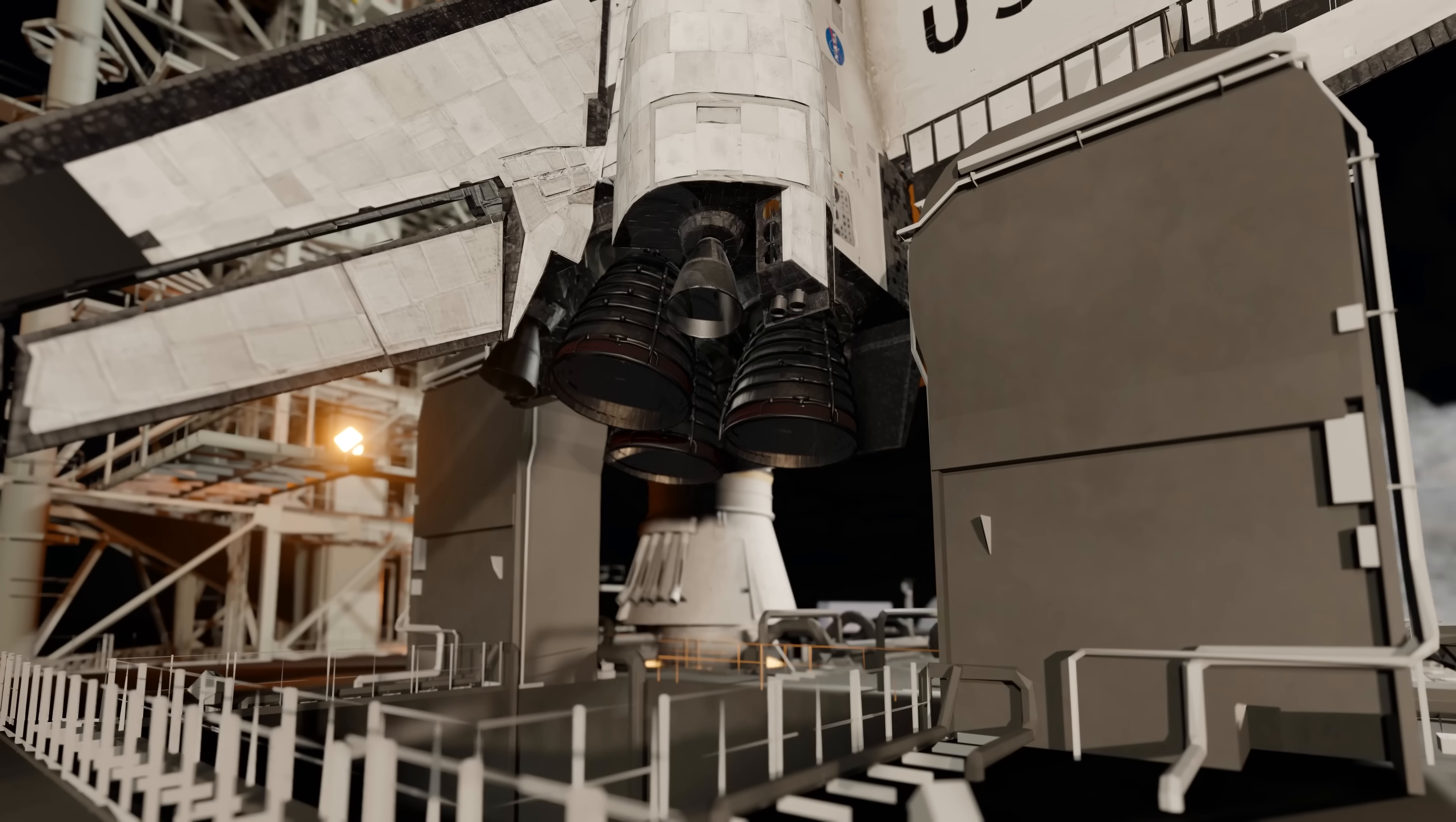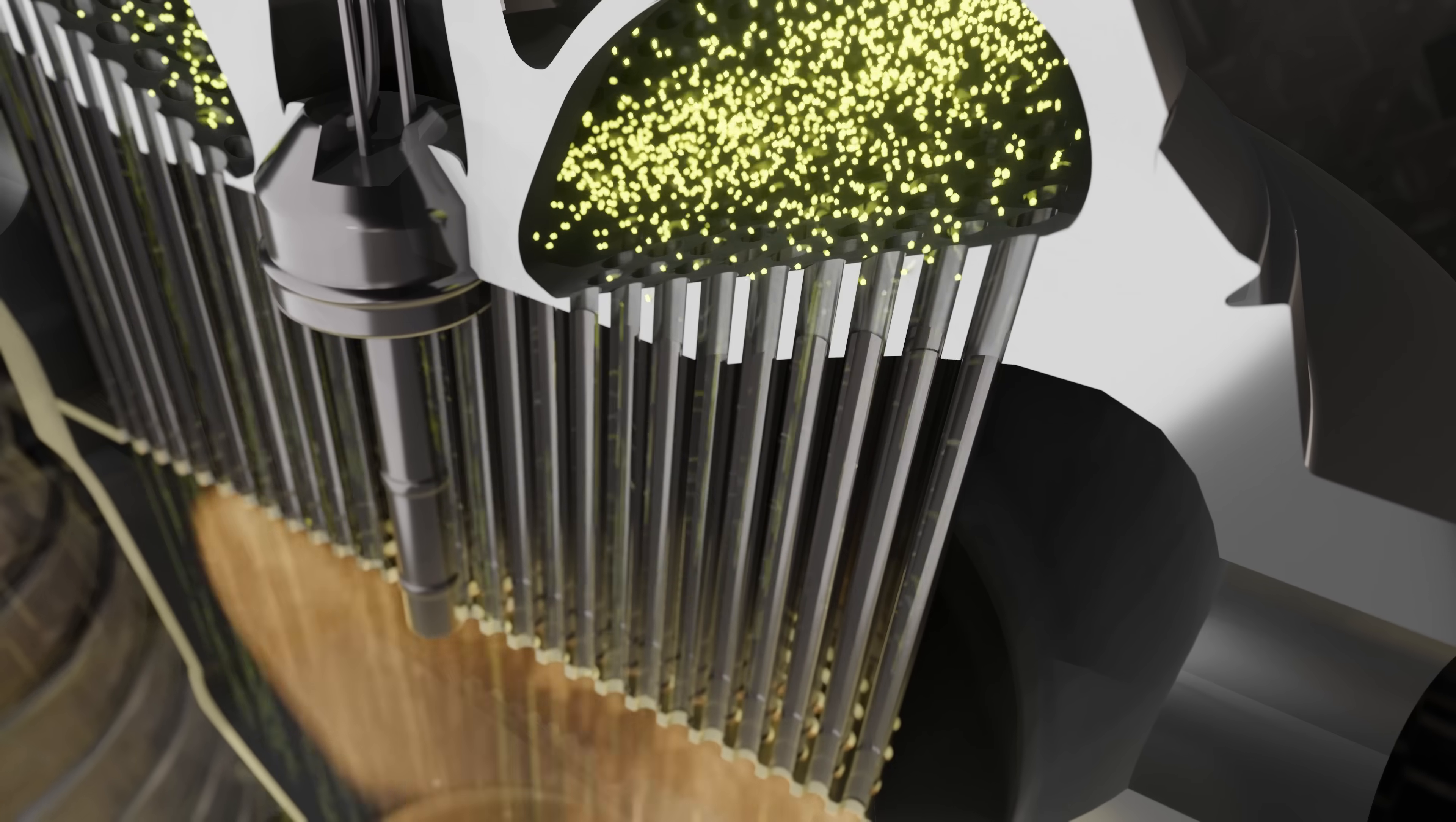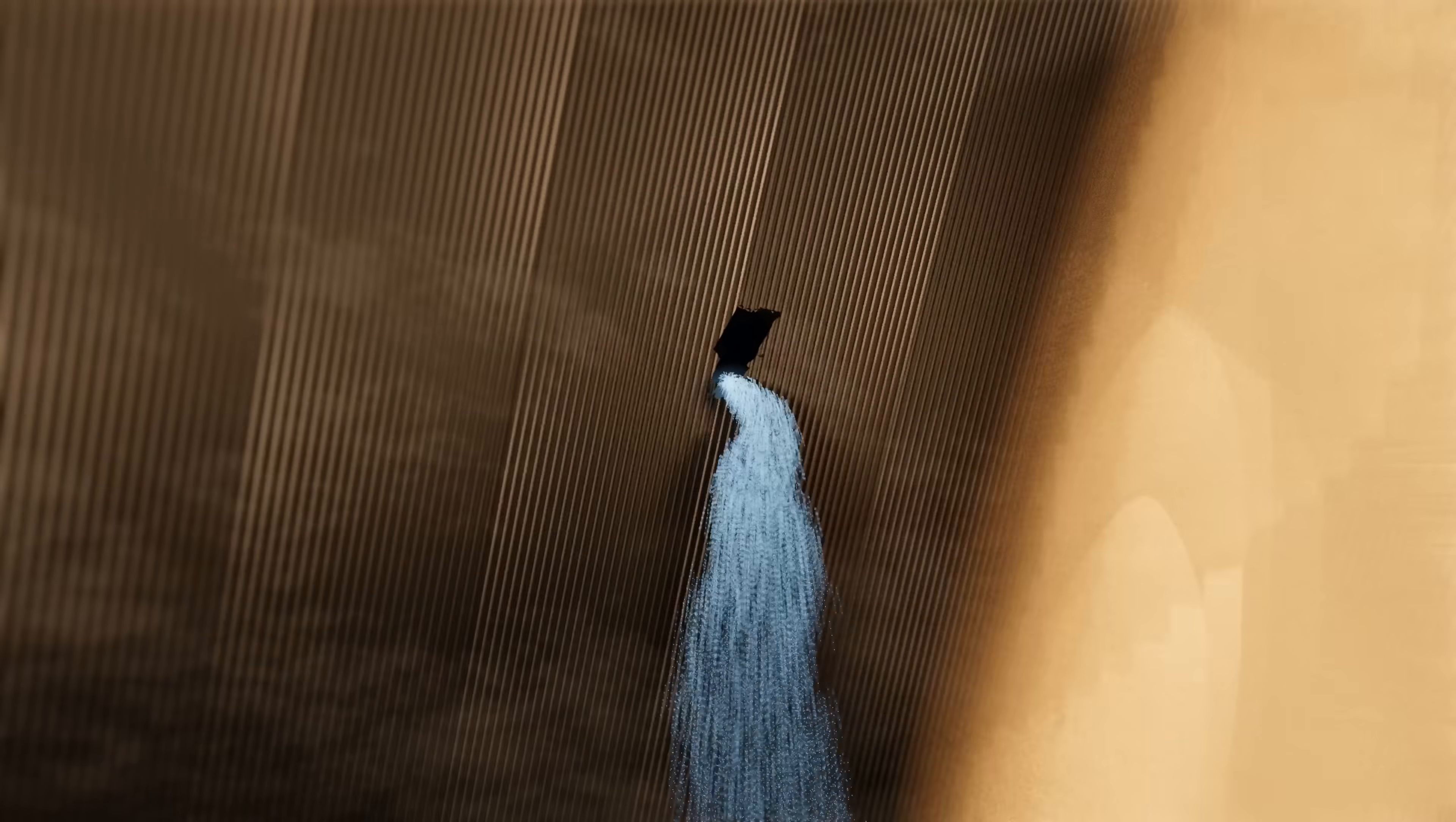But as Space Shuttle Columbia ignited its engines, one of these metal pins worked its way loose and shot itself into the combustion chamber at over 30 meters per second. In the blink of an eye, it bounced off the chamber walls and punctured a hole in the delicate engine nozzle.